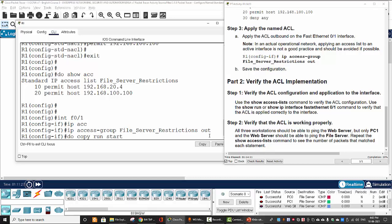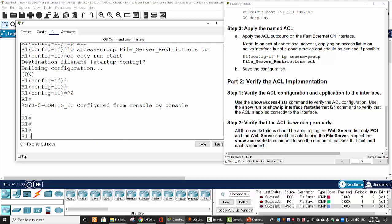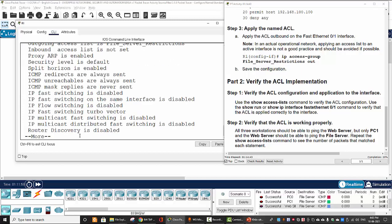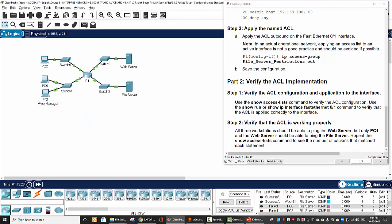Now we will verify the ACL implementation on Part 2. First, we use 'show access-lists' — here is our access list. Then we use 'show ip interface FastEthernet 0/1' and confirm that the outgoing access list is 'file server restriction'. Now we will verify that the ACL is working properly.